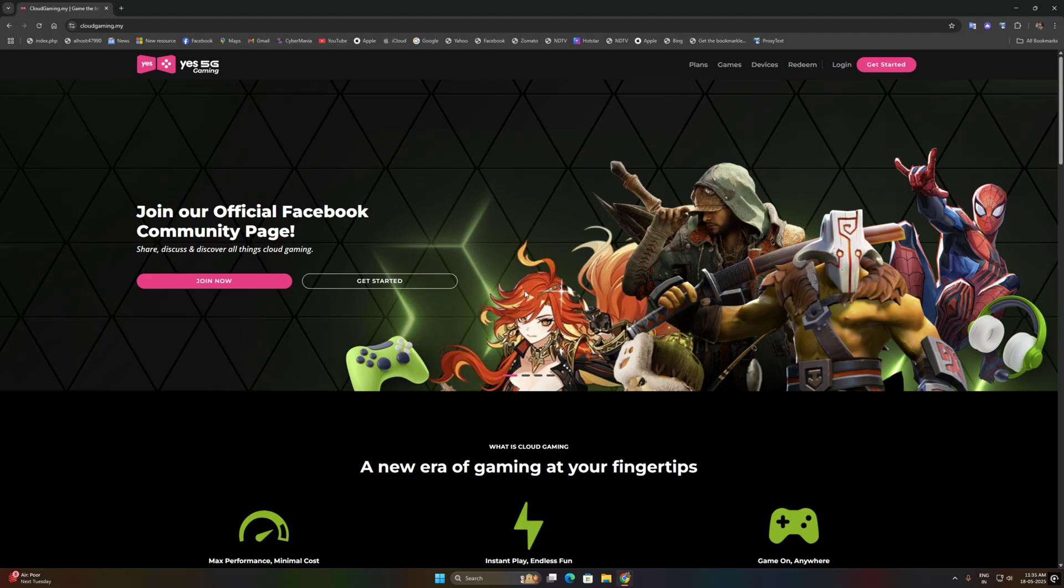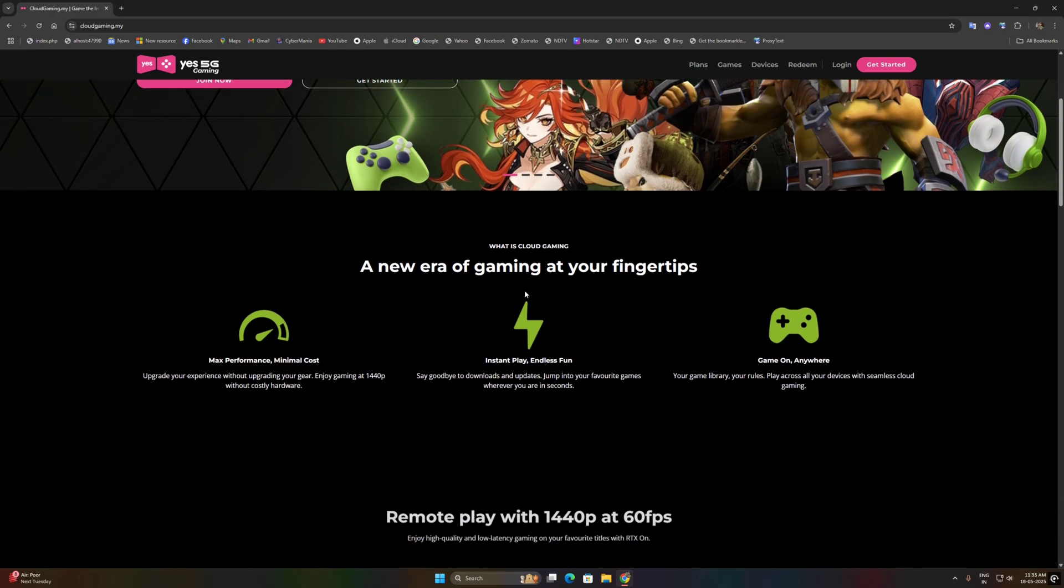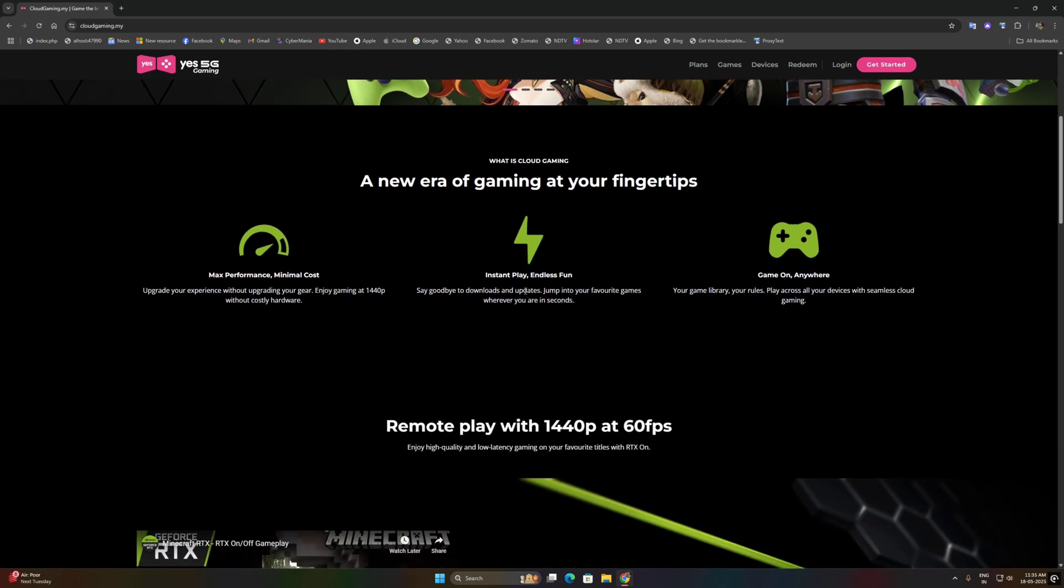What's up gamer, are you ready to experience high-end PC games on your phone? Yeah, that's practically possible.